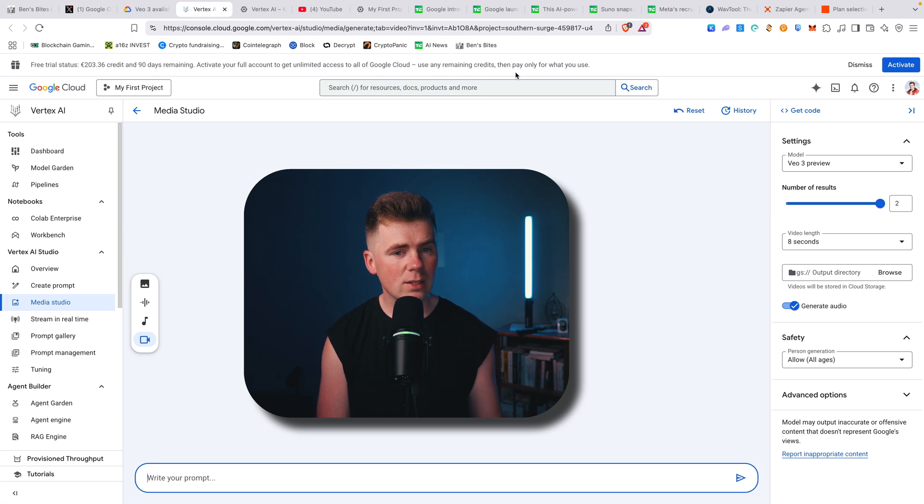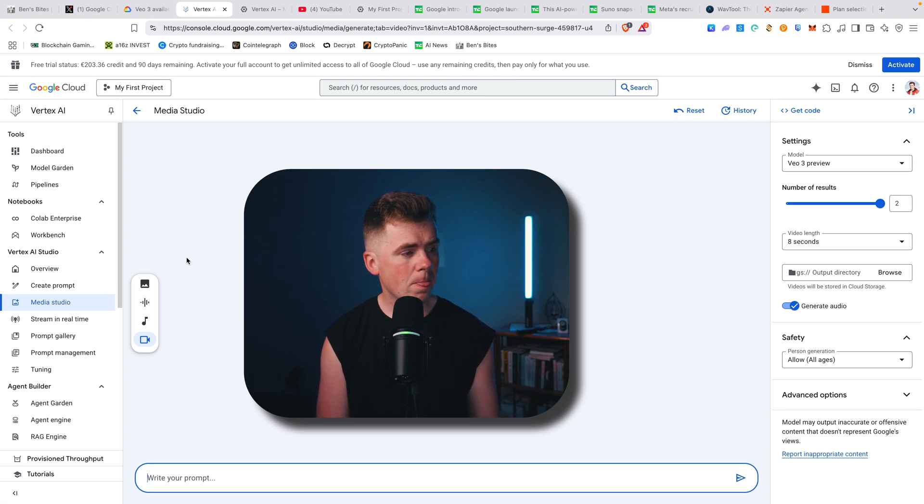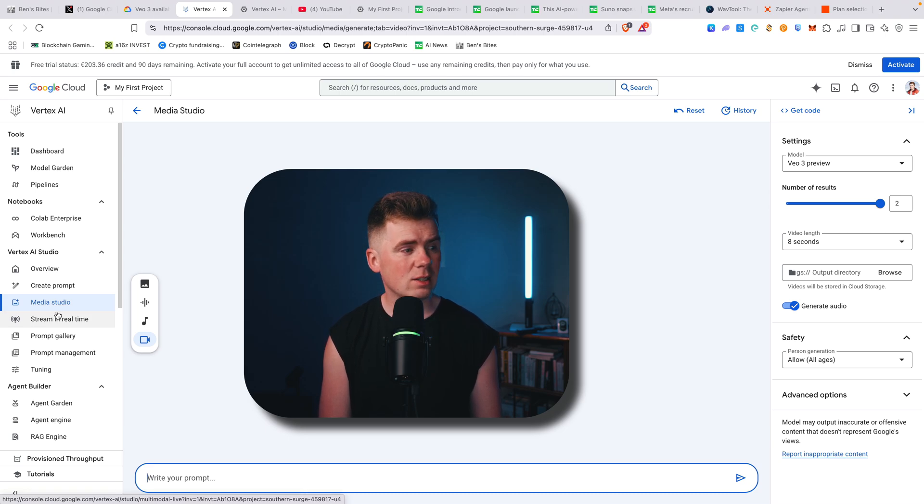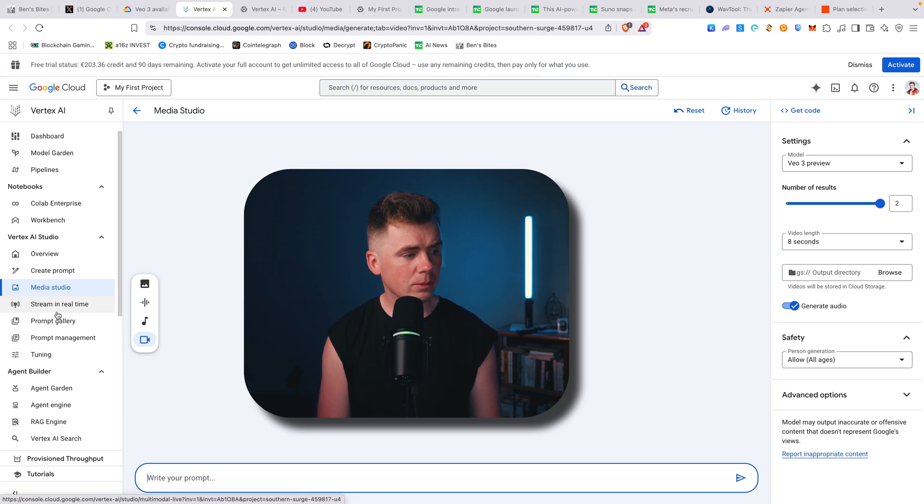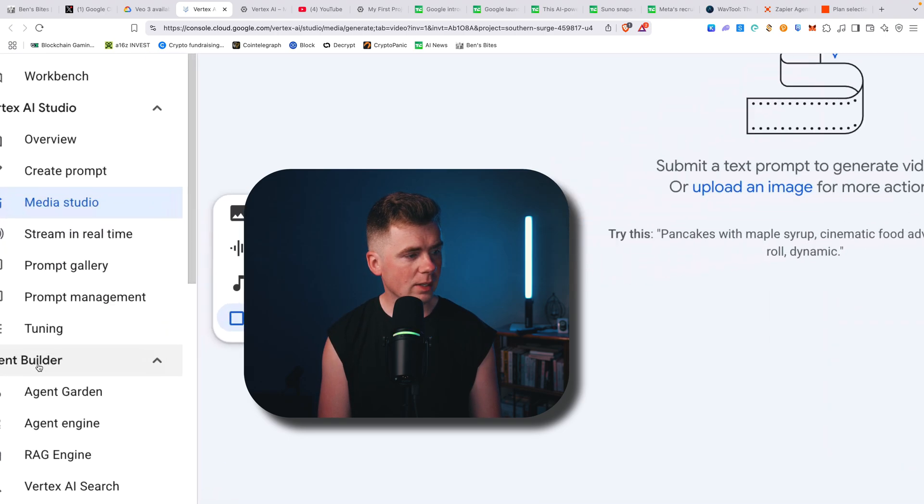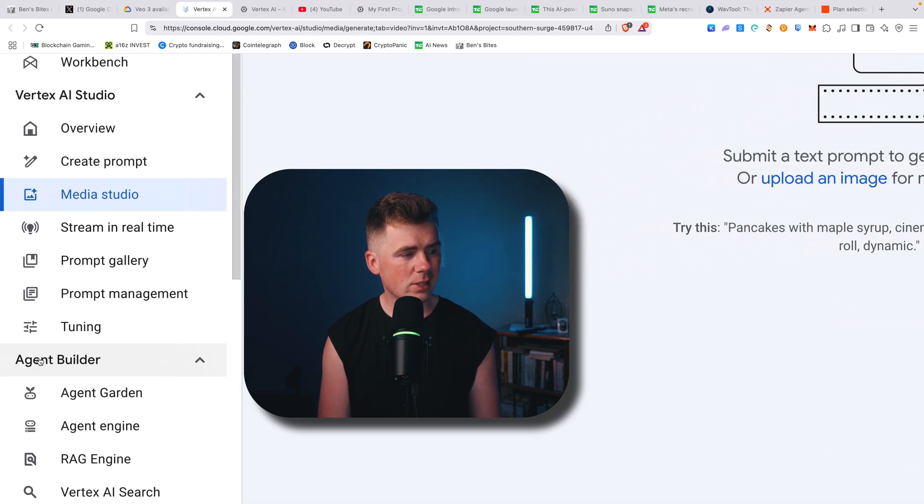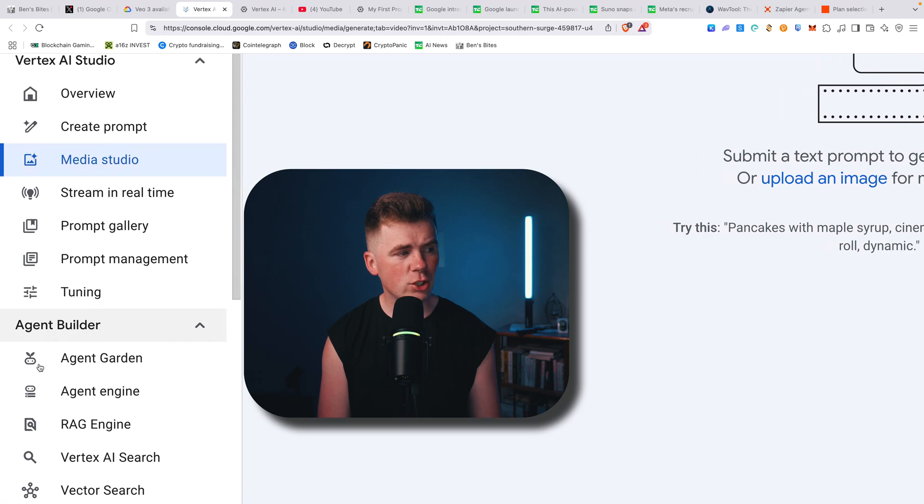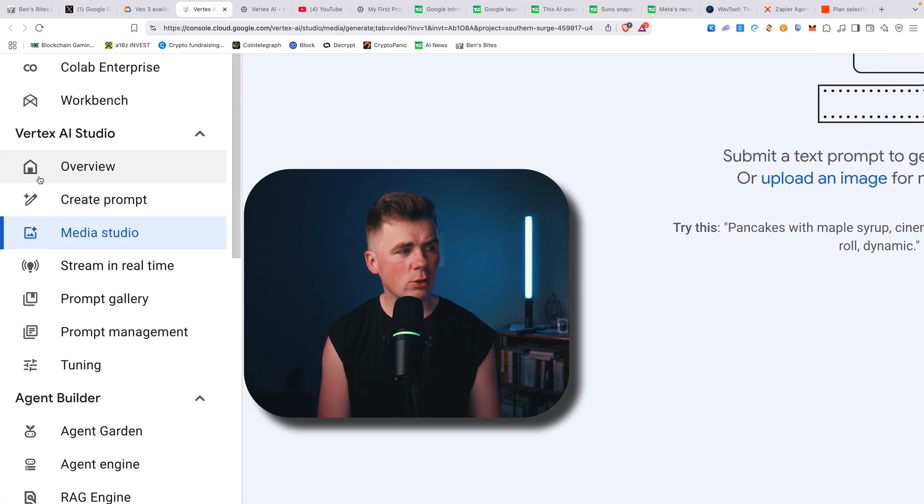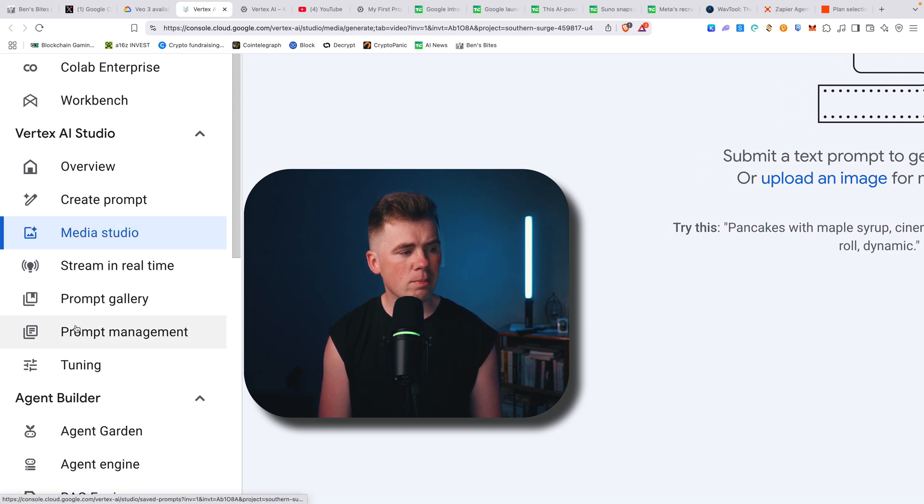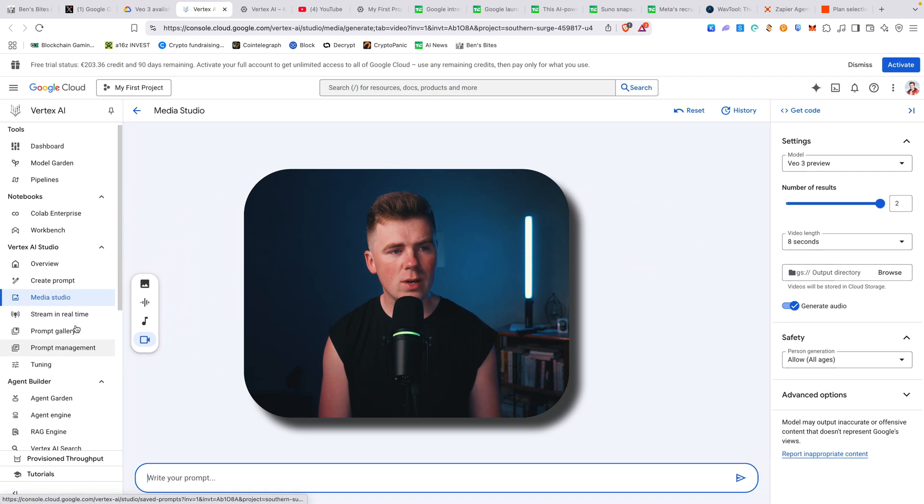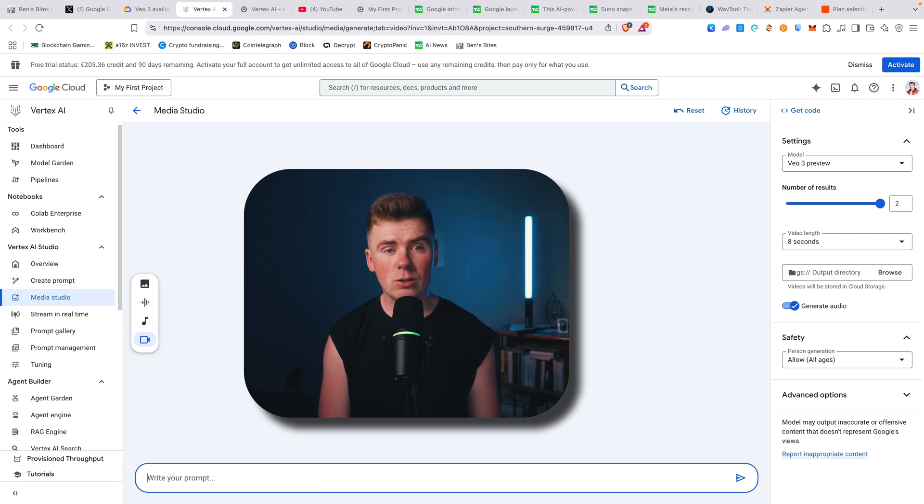I will start paying actual money, which I will most likely not do once VO3 gets cheaper. But yeah, you can build agents, create prompts, prompt gallery, form management—really great way to make VO3 videos for free.